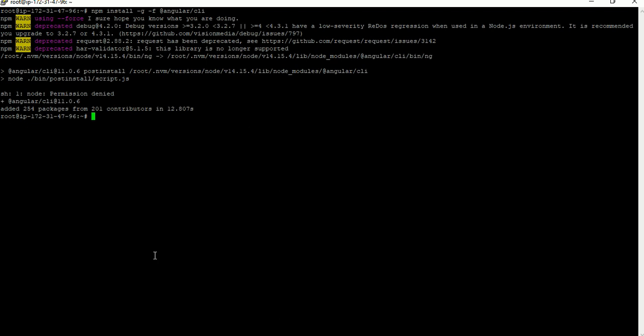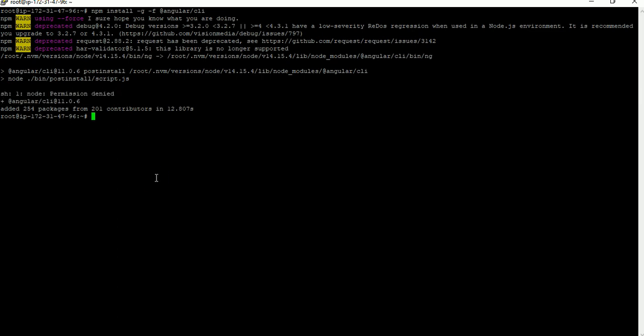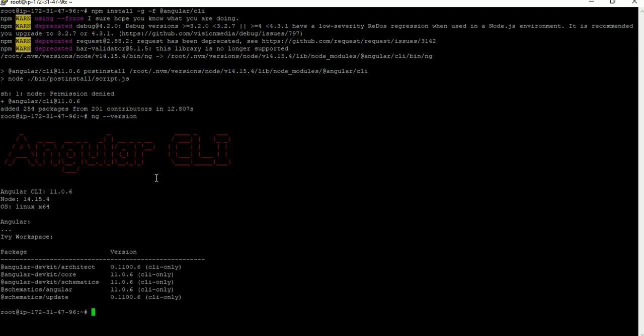Angular has been installed, though I got a few permission warnings — that's a common error and can be ignored. To check which version of Angular is installed, type 'ng version'. You can see Angular CLI version 0.0.67 is installed in the system. Use the 'ng --version' command to verify the Angular version installed.